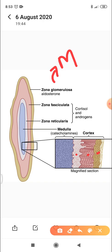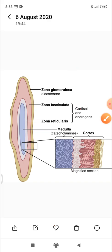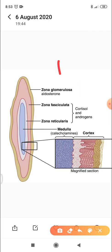Zona fasciculata secretes mainly glucocorticoids but a small amount of androgens. Glucocorticoids have an important role in glucose metabolism, but they also affect fat and protein metabolism. Zona reticularis secretes mainly androgens but a small amount of glucocorticoids. But why can only zona glomerulosa secrete aldosterone?